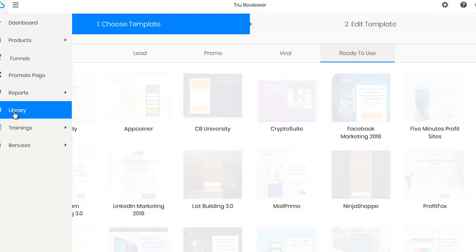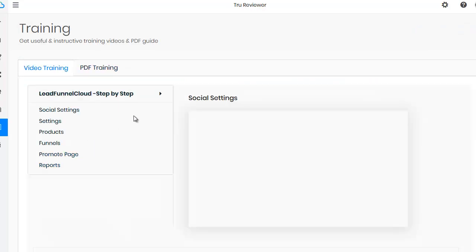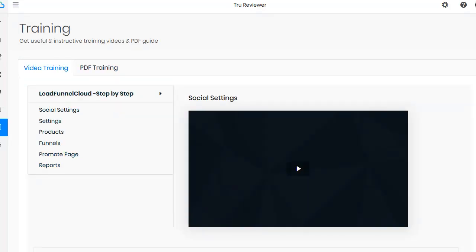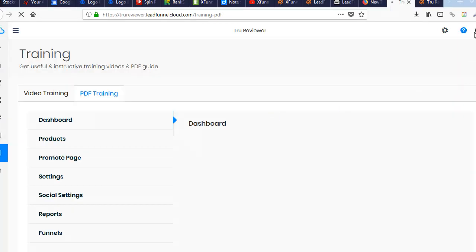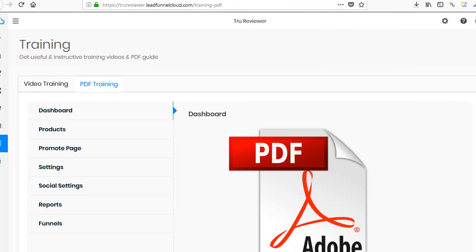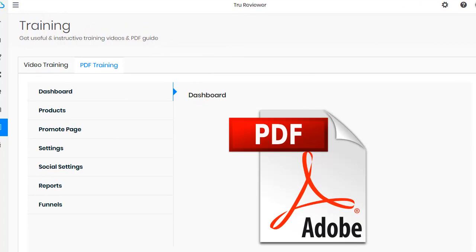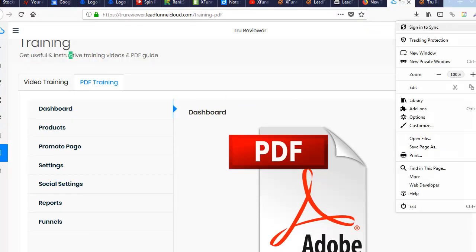You also get reports and a media library where you can store your own content. Training is always important, so let's check if they're up to snuff. The video trainings are in now — the last video I did they weren't ready yet. You've got video training for social media settings, products, funnels, promo pages, and reports. There's also PDF training. This is the difference between a good product and a bad one — if they back it up with training. This is from Dr. Amit, who is really well known, so I knew there'd be good training.